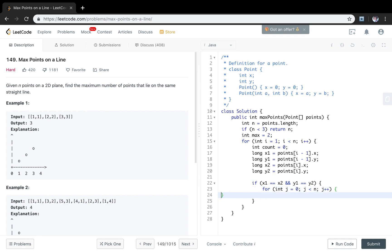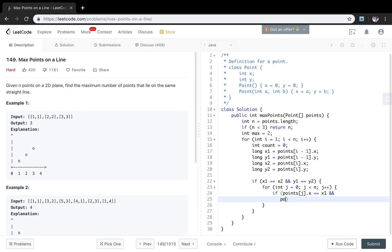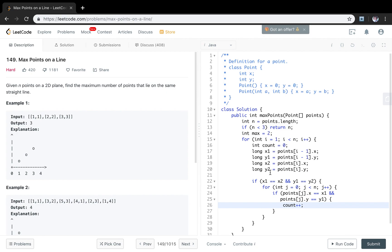So if points[j].x equal to x1 and points[j].y equal to y1, in this case you will see actually we will meet x1,y1 and x2,y2 in this for loop. So at least the count will be 2. We will start from 0. This is one situation.